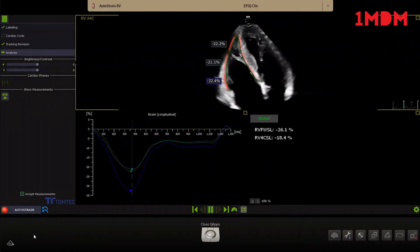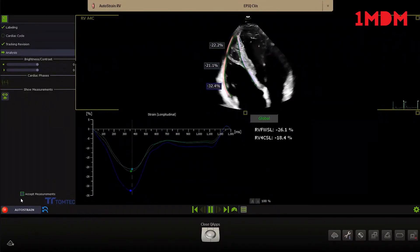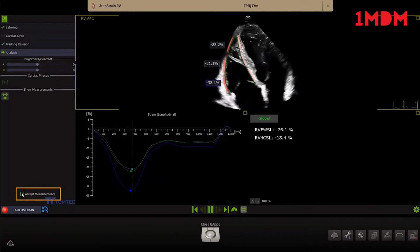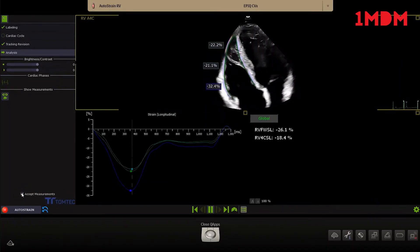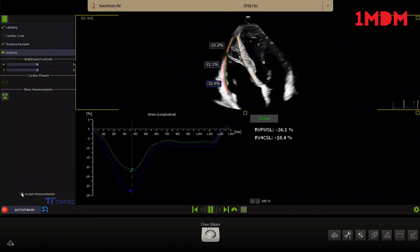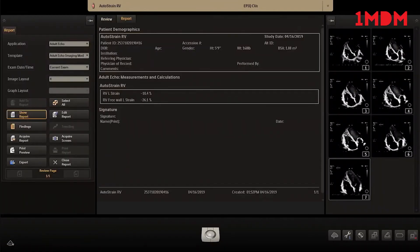When satisfied with the results, click Accept measurements to end the right ventricle auto strain quantification. The results will be exported to the report and DICOM structured report.